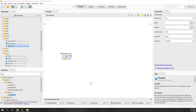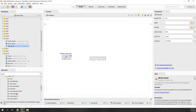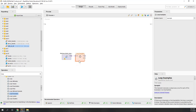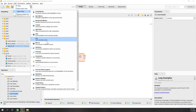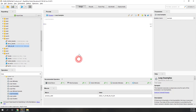Now we have loaded the data and we want to iterate each single tweet, so let's use the Loop Examples operator. Here we are going to iterate each single example, and now we have an iteration macro that can tell us the status at each single iteration. Let's open that macro window. It has values like the loop time and the example index. Let's go inside the Loop Examples operator.